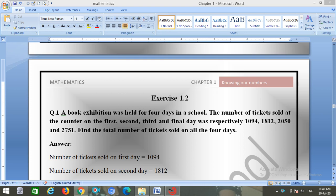Today we are going to start Exercise 1.2. Question one: a book exhibition was held for four days in school. The number of tickets sold at the counter on the first, second, third, and final day was respectively: 1094, 1812, 2050, and 2751. We have to find the total number of tickets sold on all four days.